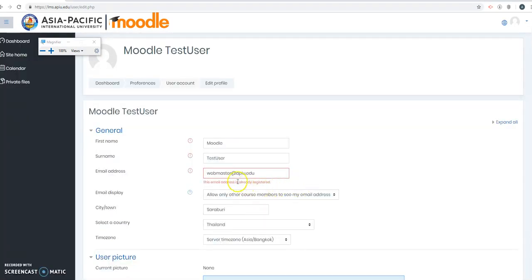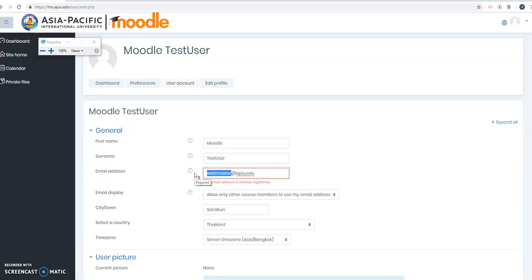Okay, this email is already in use. Let me use another email. I'll use my Gmail.